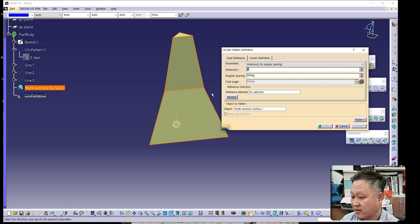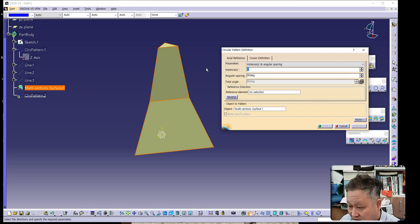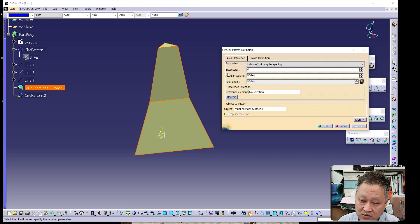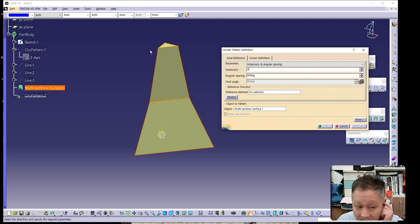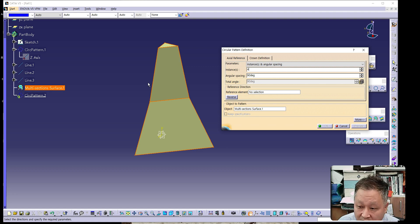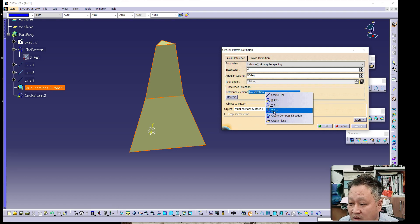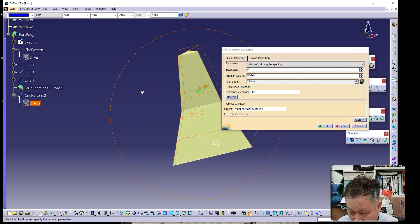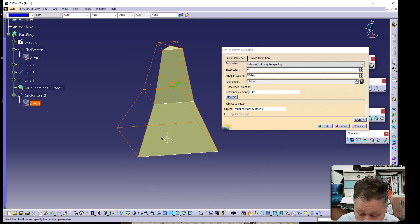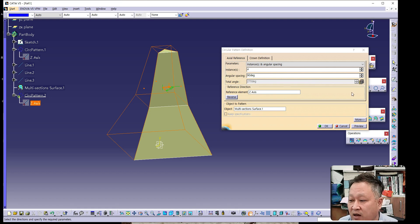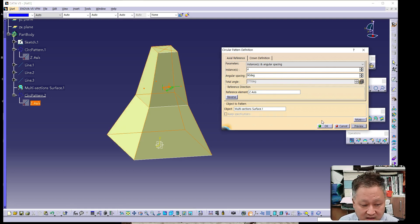The Circular Pattern Definition dialog box appears. In the Instances field, set the value to 4, because we want to replicate this surface in 4 instances. The angular spacing is 90 degrees, and the reference direction is Z. We want to make 4 surface shapes for the egg packaging box — one, two, three, four.